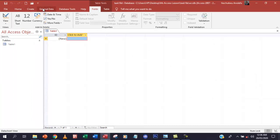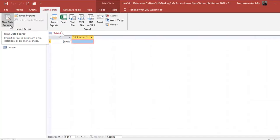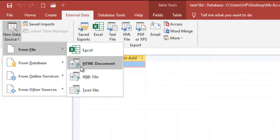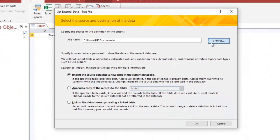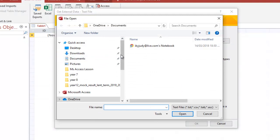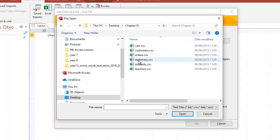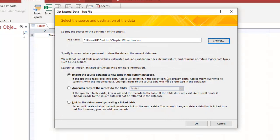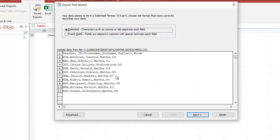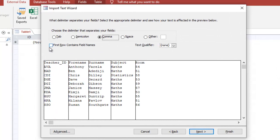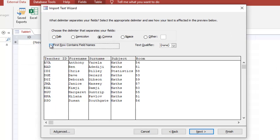Now we're going to import. Go to External Data, New Data Source, From File, Text File, and then browse for the file. If you haven't watched how to do this, watch the video for task 18A. The first important thing is to select 'First Row Contains Field Names' so that teacher ID, first name, and so on are set as fields.